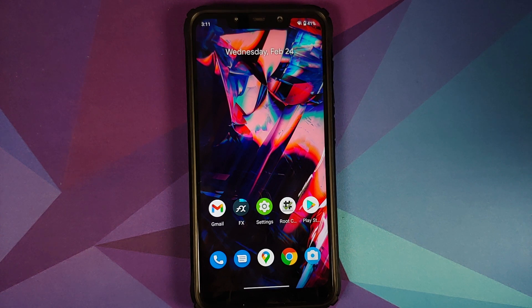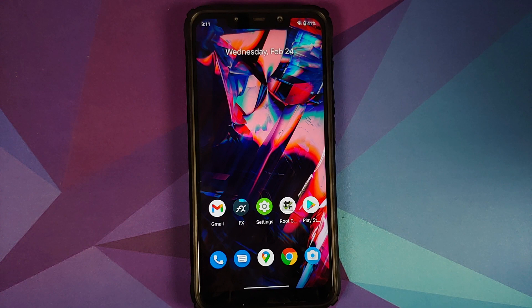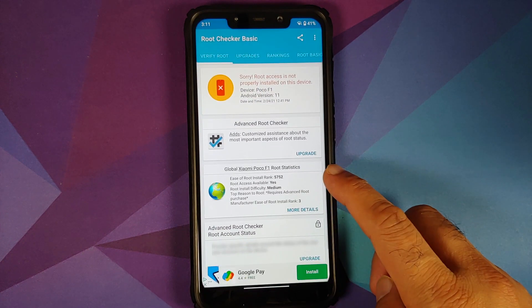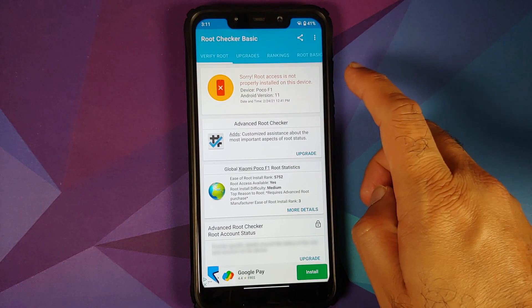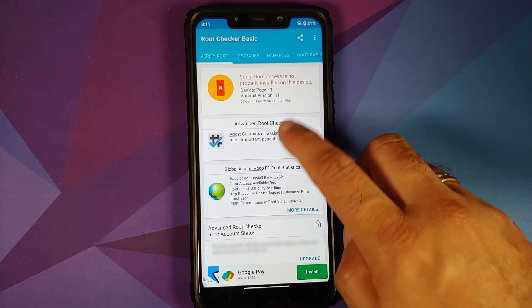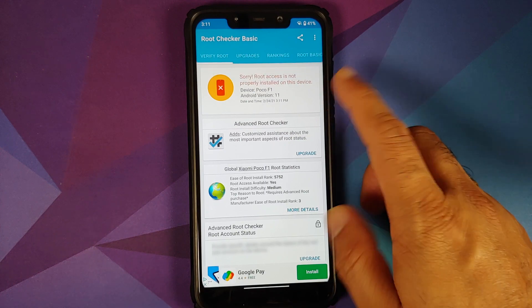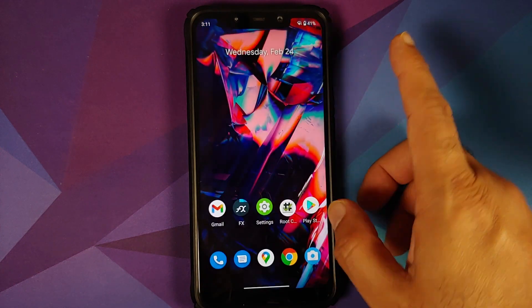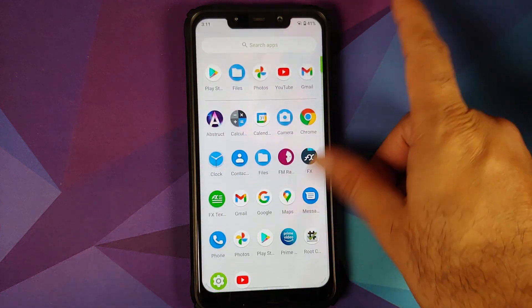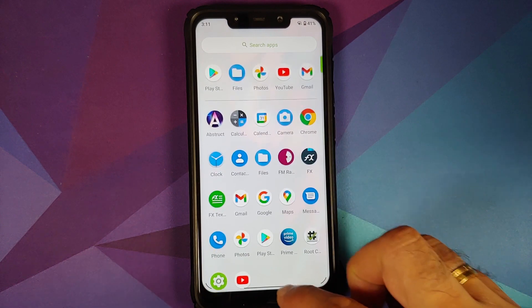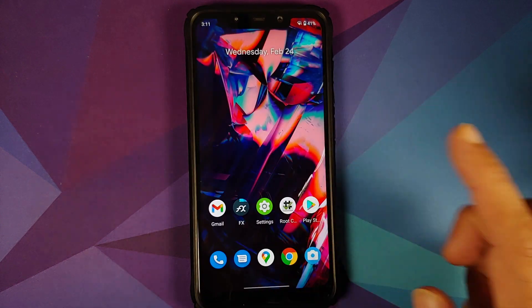Next up, let us open the Root Checker application and as you can see my device is not rooted right now, and neither do I have Magisk Manager or anything like that installed.